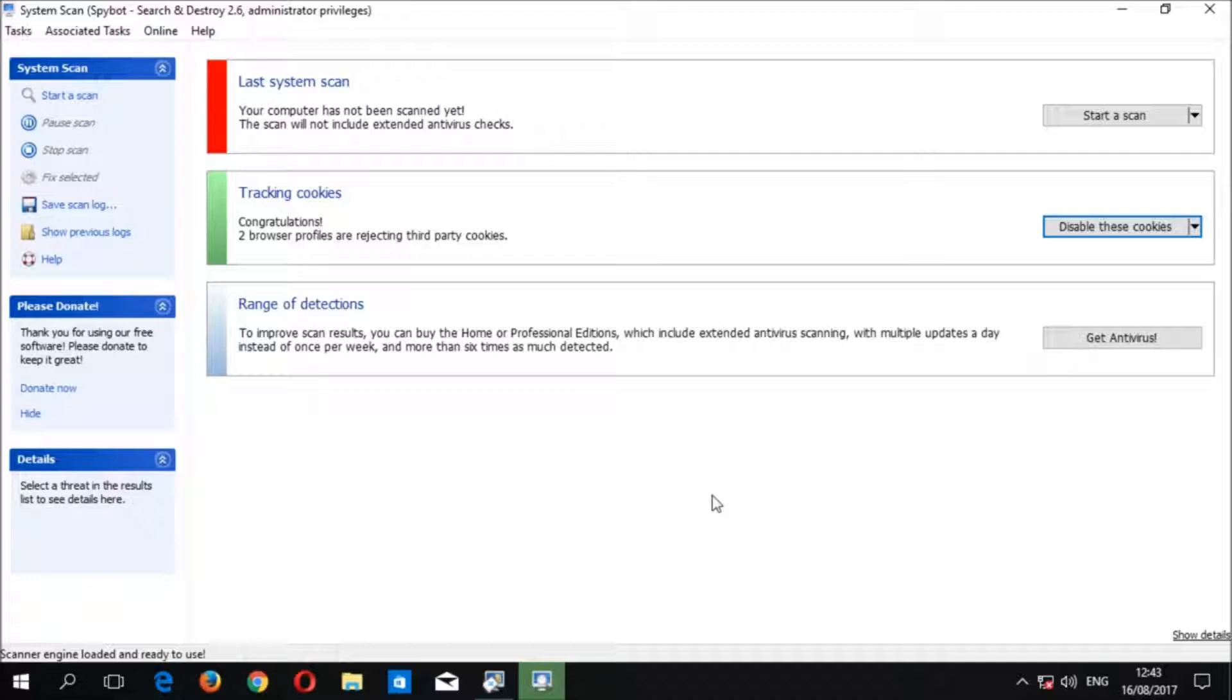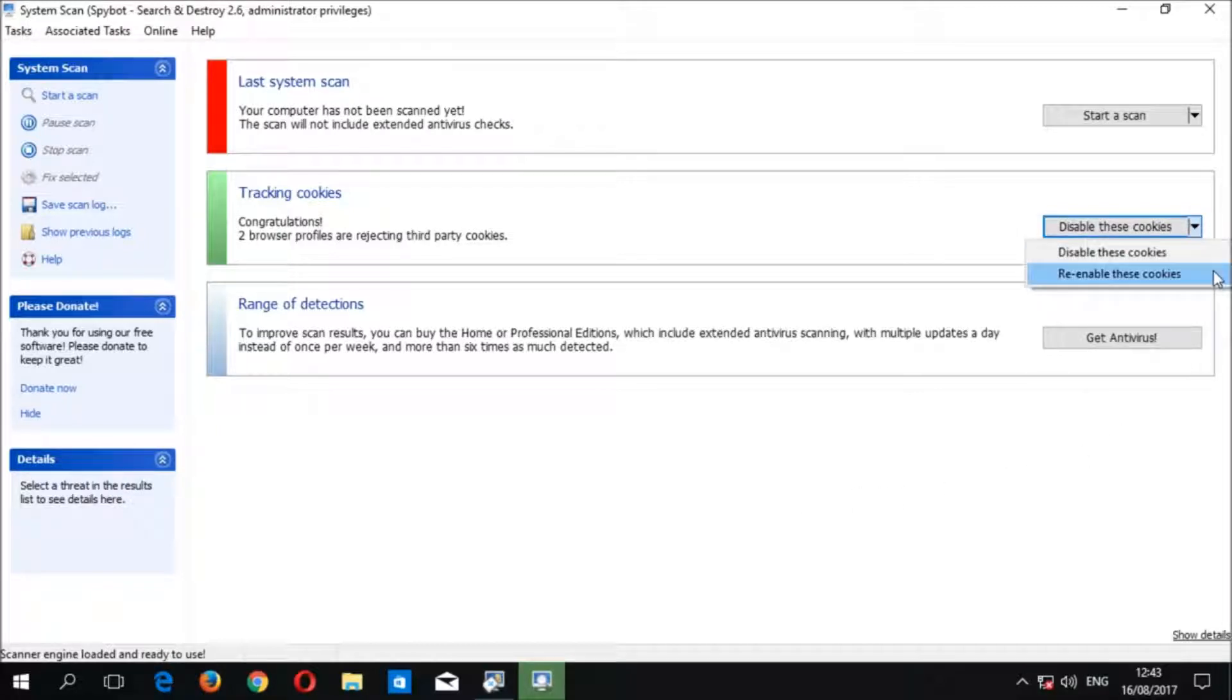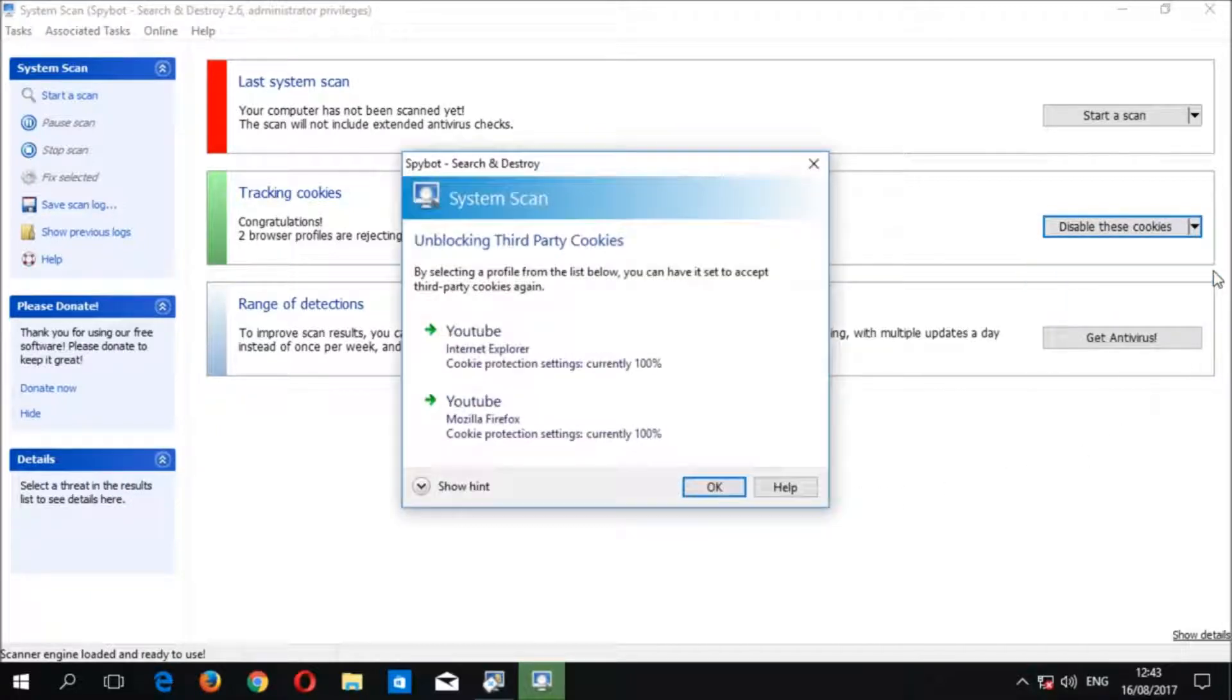If you would like to re-enable cookies for one or all of your browser profiles, you can click the drop-down arrow beside the disable these cookies button, then select re-enable these cookies, then choose which browser profiles you would like to have cookies re-enabled on.